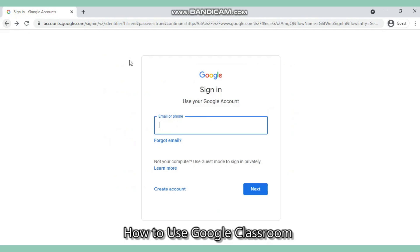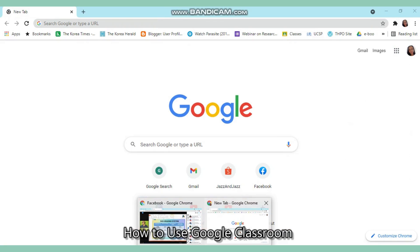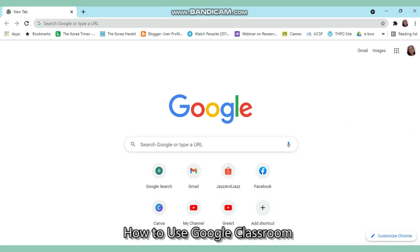When you have already created your Google account, say for example you already signed in your email and then your password, then it should look like this. So once you're in here, there are actually two ways for you to access Google Classroom.